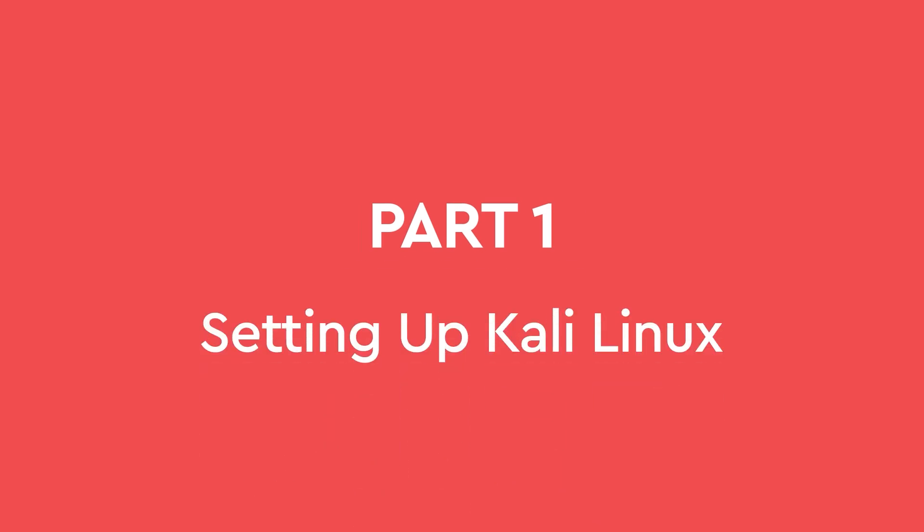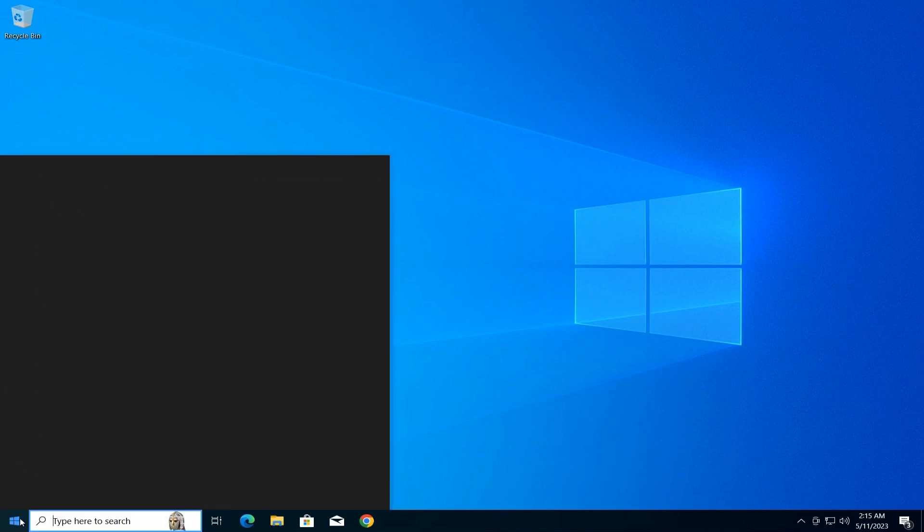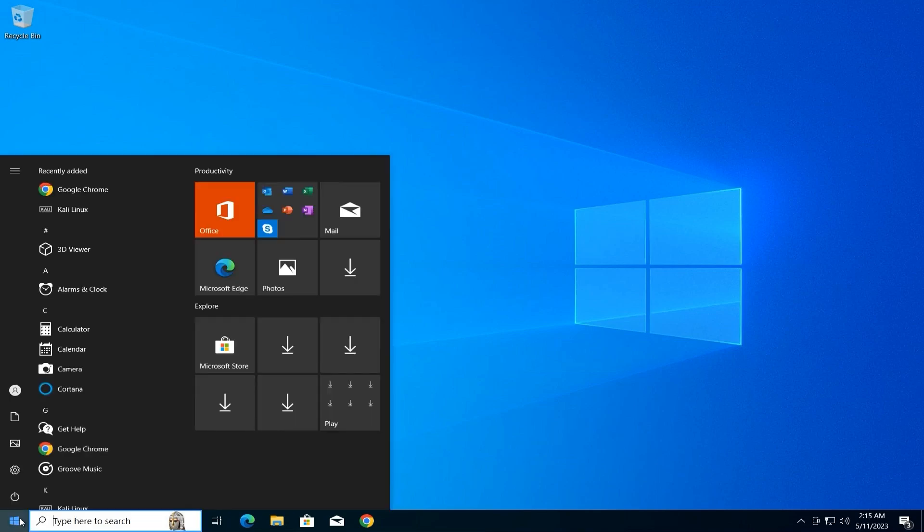Setting up Kali Linux. Before diving into the RDP connection, let's ensure Kali Linux is ready for remote access. In the previous video, we learned how to install Kali Linux on Windows.